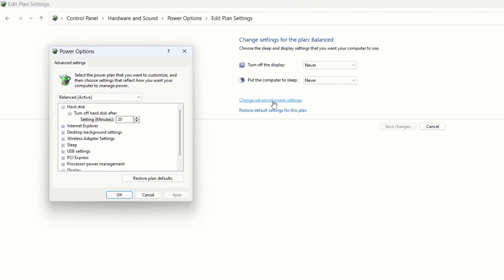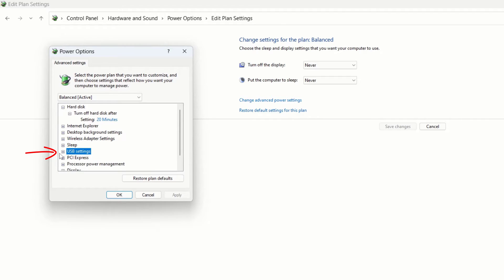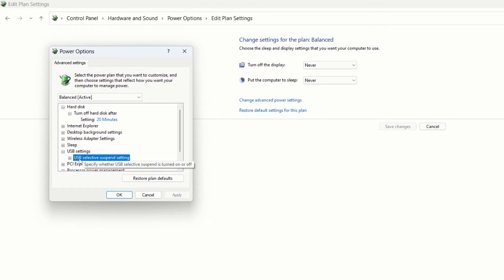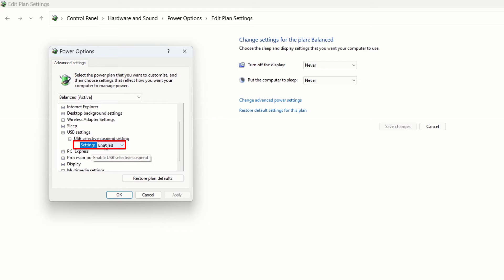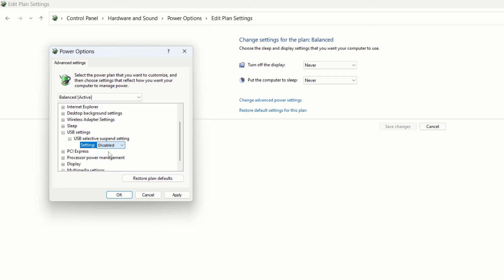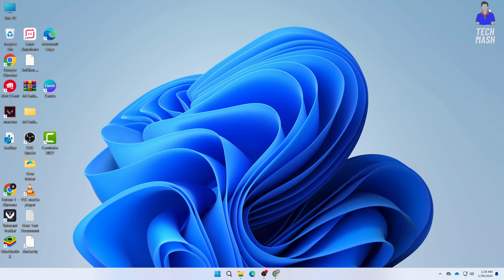Click on Change Advanced Power Settings, then click on USB Settings. Click the plus icon next to USB Settings, then click the plus icon next to USB Selective Suspend Setting, and make sure you disable this setting. Here you can see the setting is enabled for me, so disable it. After setting it to disabled, click Apply and then hit OK. Now you can close the Control Panel.